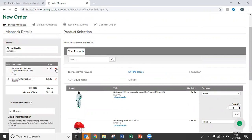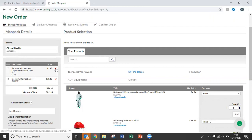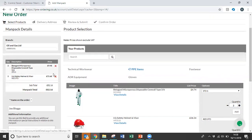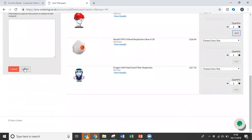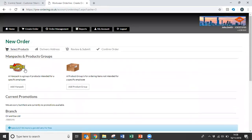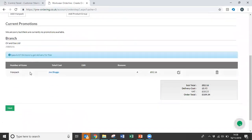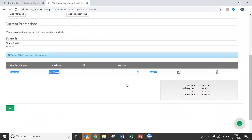It is then possible to delete items out of the basket. But if we're happy that that's everything that Joe Bloggs needs, we can then scroll down to the bottom of the page, update the order. Once we've updated the order, it will then add Joe Bloggs' man pack at the bottom of the screen.